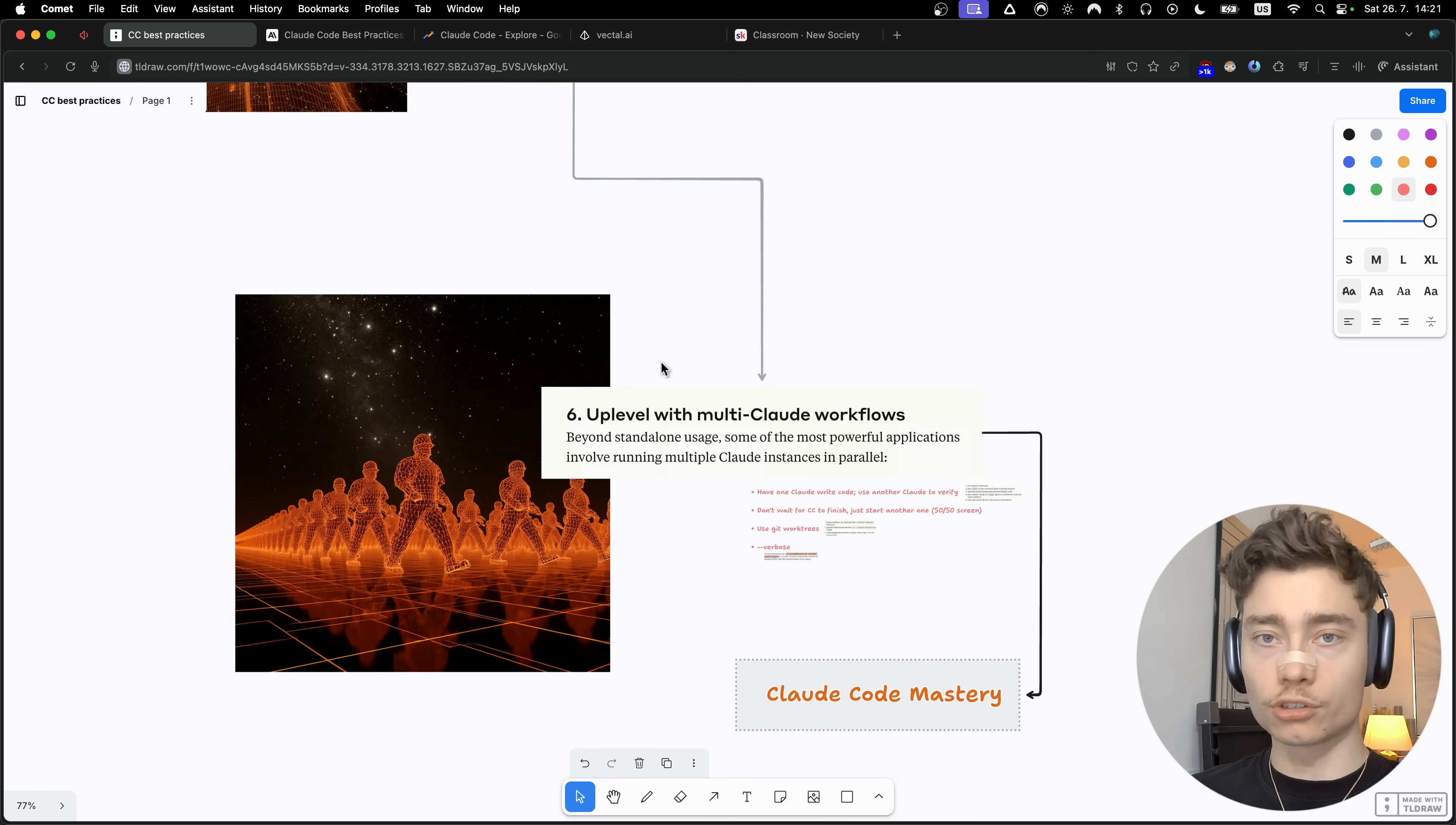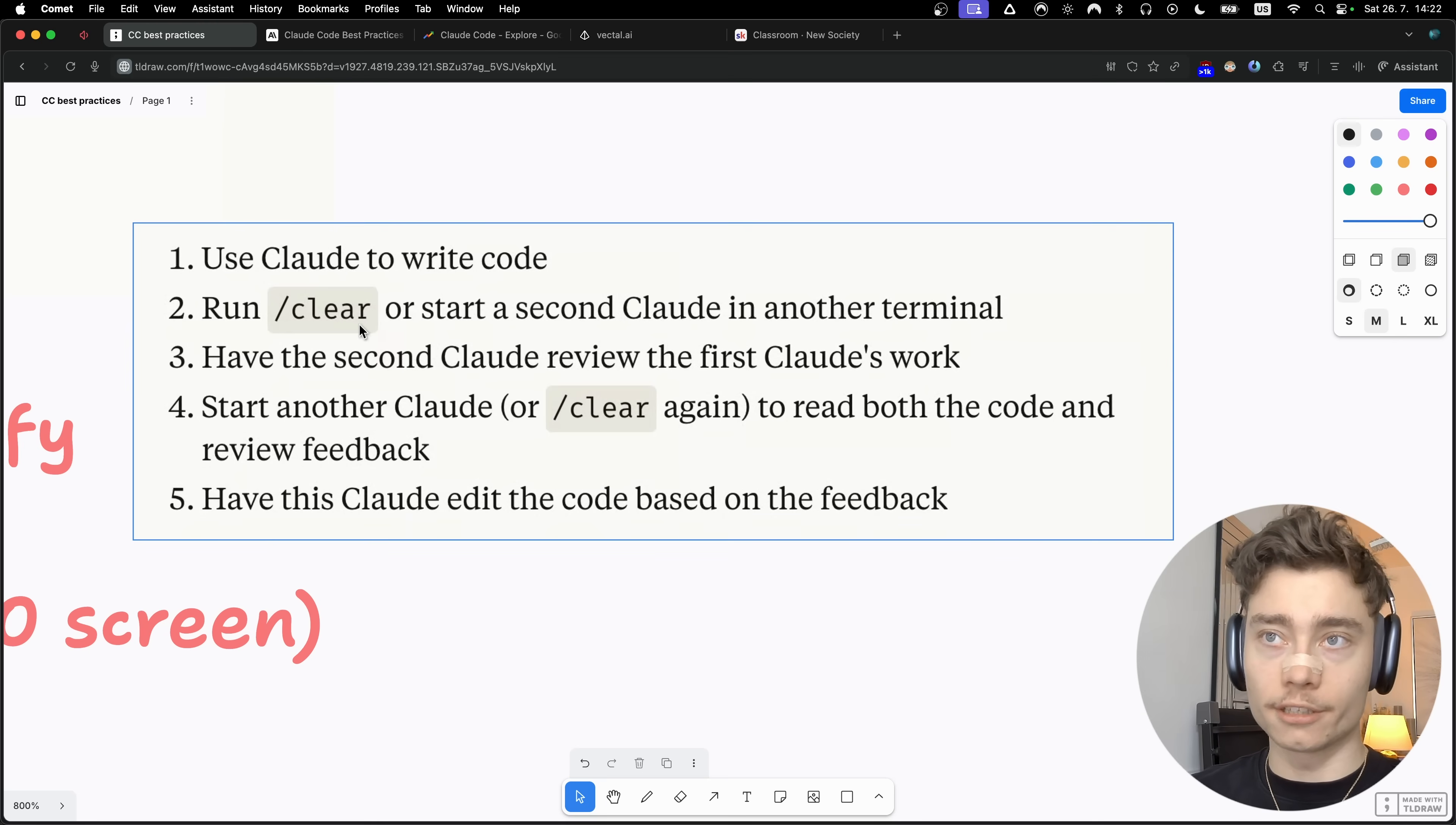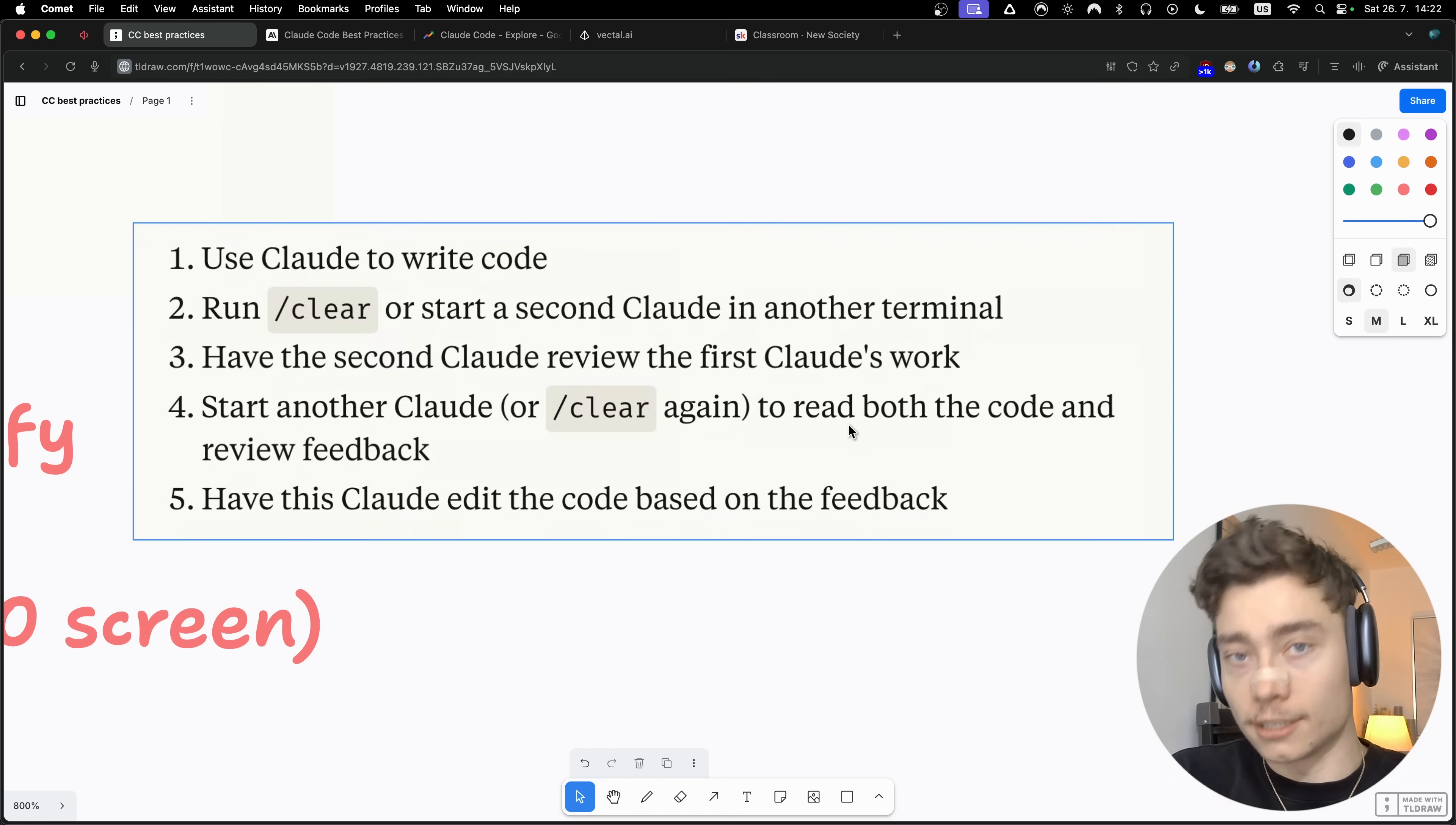The sixth part of the Cloudcode Bible is to up-level with multi-Cloud workflows. Some of the most powerful applications involve running multiple Cloud instances in parallel. For example, you can have one Cloud to write the code and another one to verify. Here is the five-step workflow that Anthropic highlighted: First, use Cloud to write the code. Then second, use slash clear to reset the context window. Then you have the second Cloud review the first Cloud's work, just like a developer on your team would review another developer's work because they have separate context windows. Step number four, you start another Cloud or do slash clear again to read both the feedback and the original implementation. And then you have this third Cloud agent edit the code based on the feedback, and it has no emotional attachment to the feedback because it didn't write it itself.